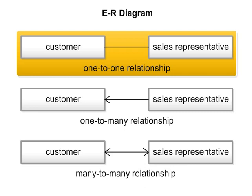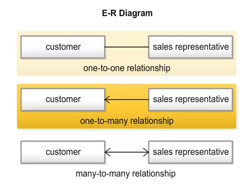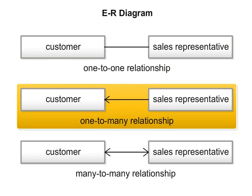Two. One to many. If one sales representative manages multiple customers, then the relationship of sales representative and customers is one to many. In this case, an arrow towards multiple customers is used to represent it.